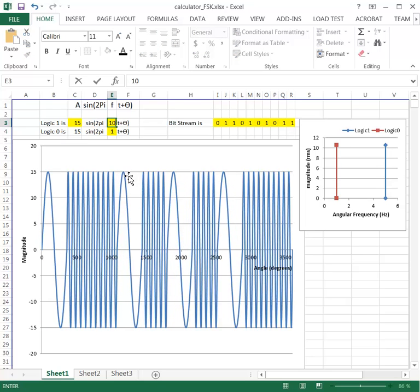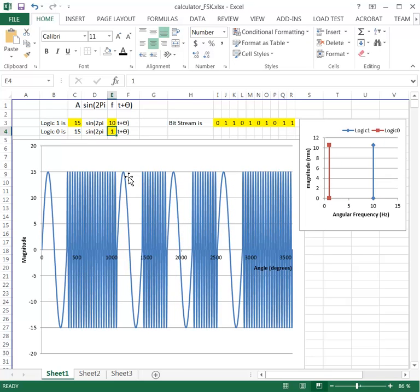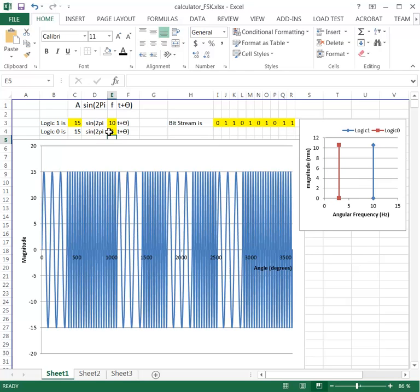If we change these frequencies — making this one 10 — we can see it even more graphically. We could make that 3. Now how many cycles we're going to have is a function of the speed of the bit stream. The whole idea of FSK is that you have one frequency to represent a logic level 1 and another frequency to represent a logic level 0. In the time domain this is what it looks like, and in the frequency domain all we see is the two frequencies. As set at the moment: logic level 1 at 10 hertz and logic level 0 at 3 hertz.